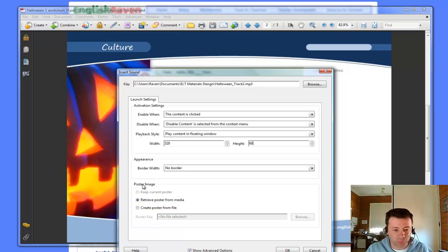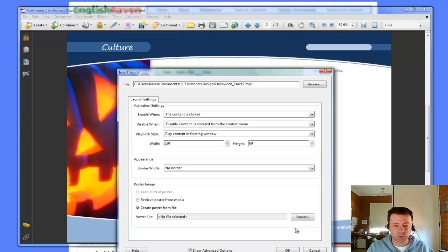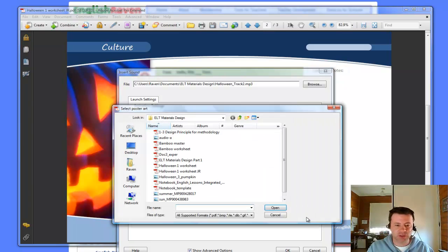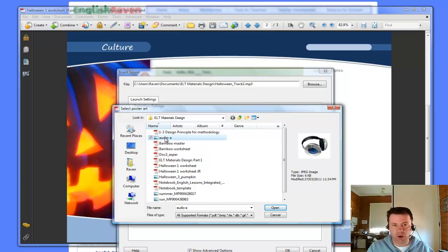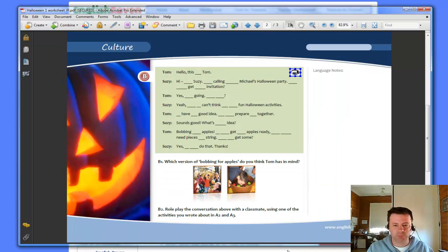I'm going to go down to poster image. I'm going to create a poster from file. I'm going to hit browse. I'm going to choose that audio icon that I've already uploaded into my files. I'm going to open that. And then I press OK. And there you go.